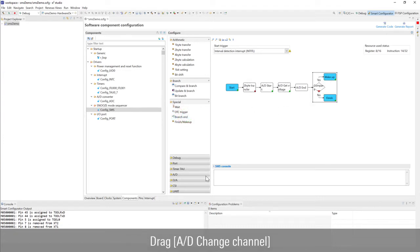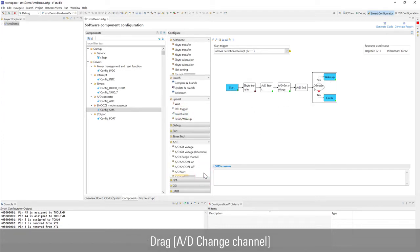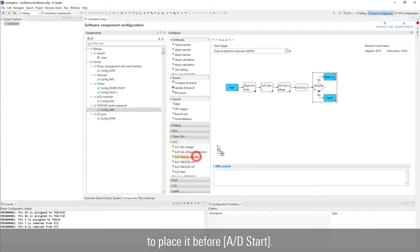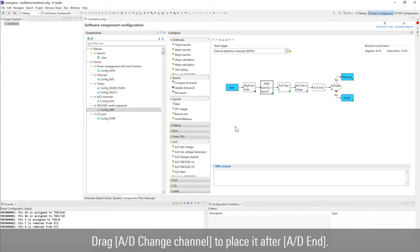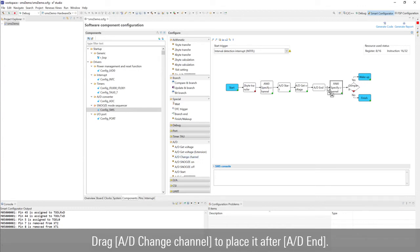Drag AD change channel to place it before AD start. Drag AD change channel to place it after AD end.